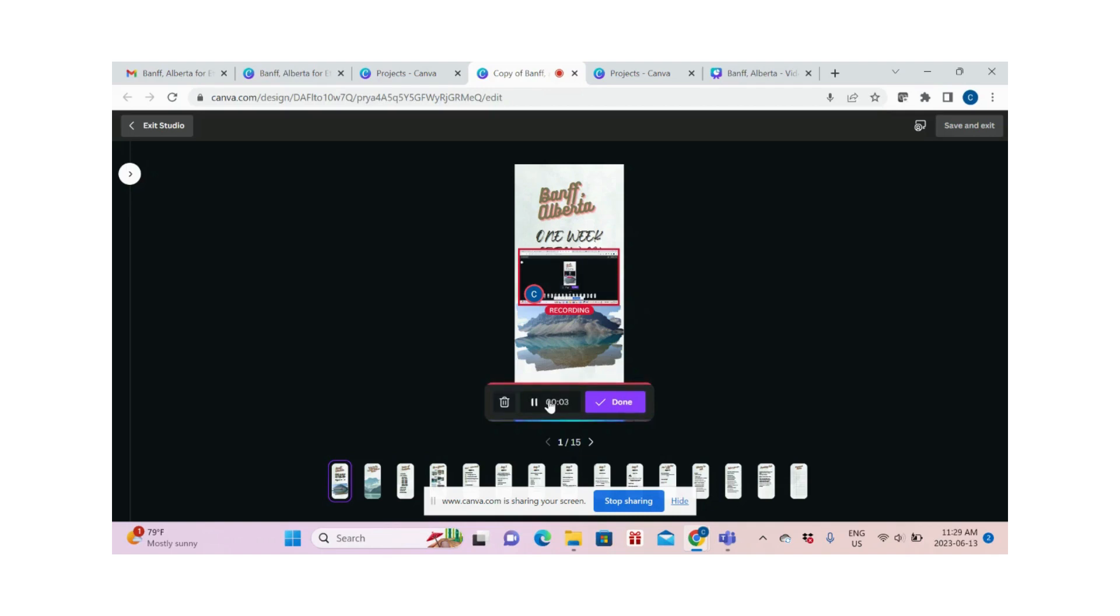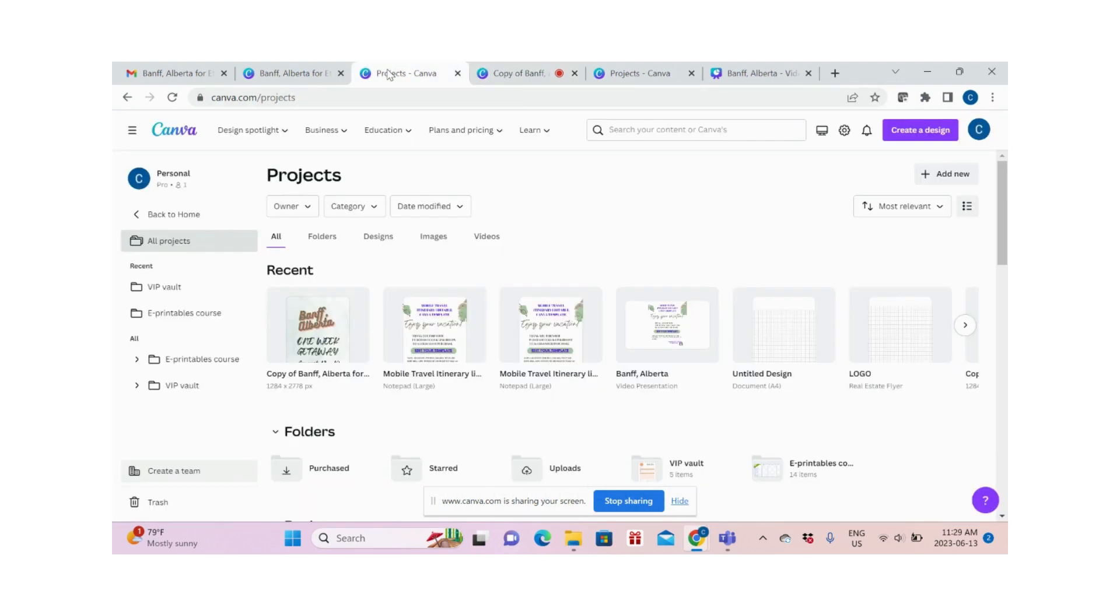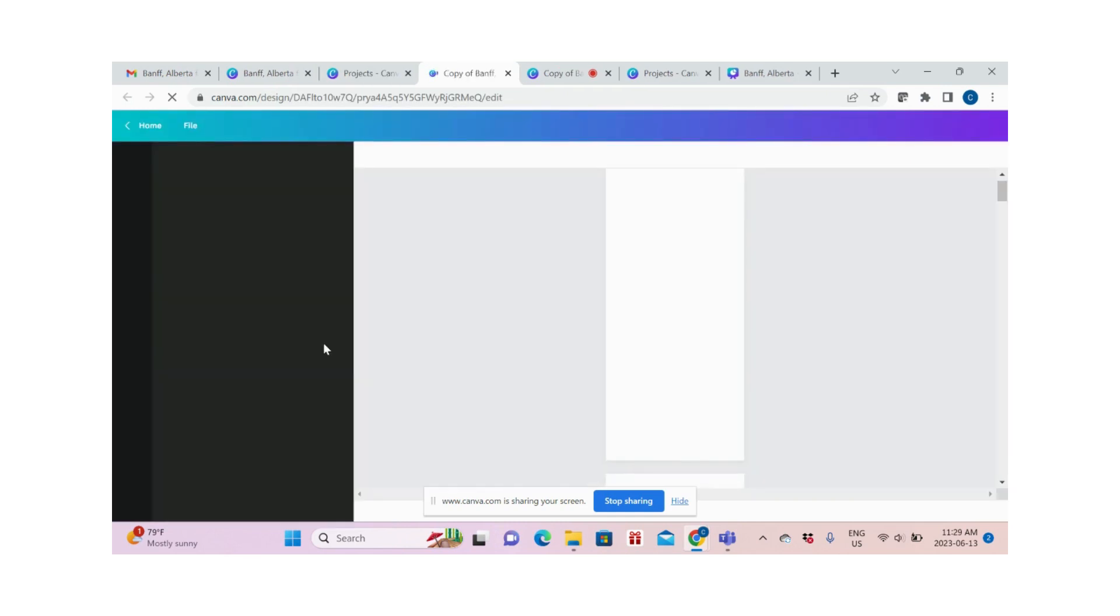Hello there. I wanted to record a short video on editing a template. First, if you're new to Canva, you need to sign up for a free Canva account using your Google, Facebook, or any email account.